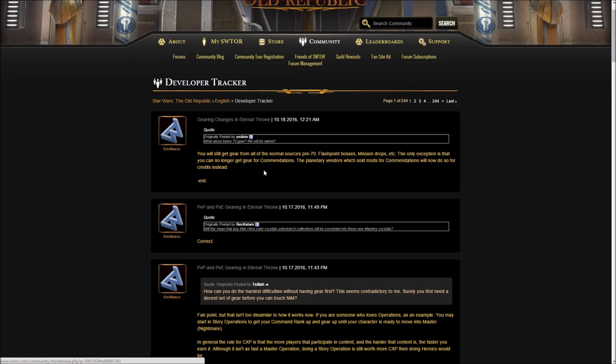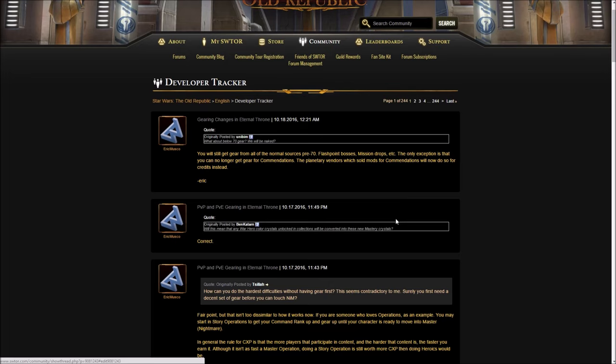What about level 70 gear? Will we be naked? He said, you will still get gear from all the normal sources pre-70. This doesn't really affect anything pre-70. Everything is after Kotet. Flashpoint bosses, mission drops, etc. The only exception is that you can no longer get gear for commendations. The planetary vendors, which sold mods for commendations, will now do so for credits instead. These vendors aren't being removed. You have these vendors all over the place, especially in Rishi and Yavin, and they will now give you that stuff for credits rather than these commendations and crystals, which are all being removed.